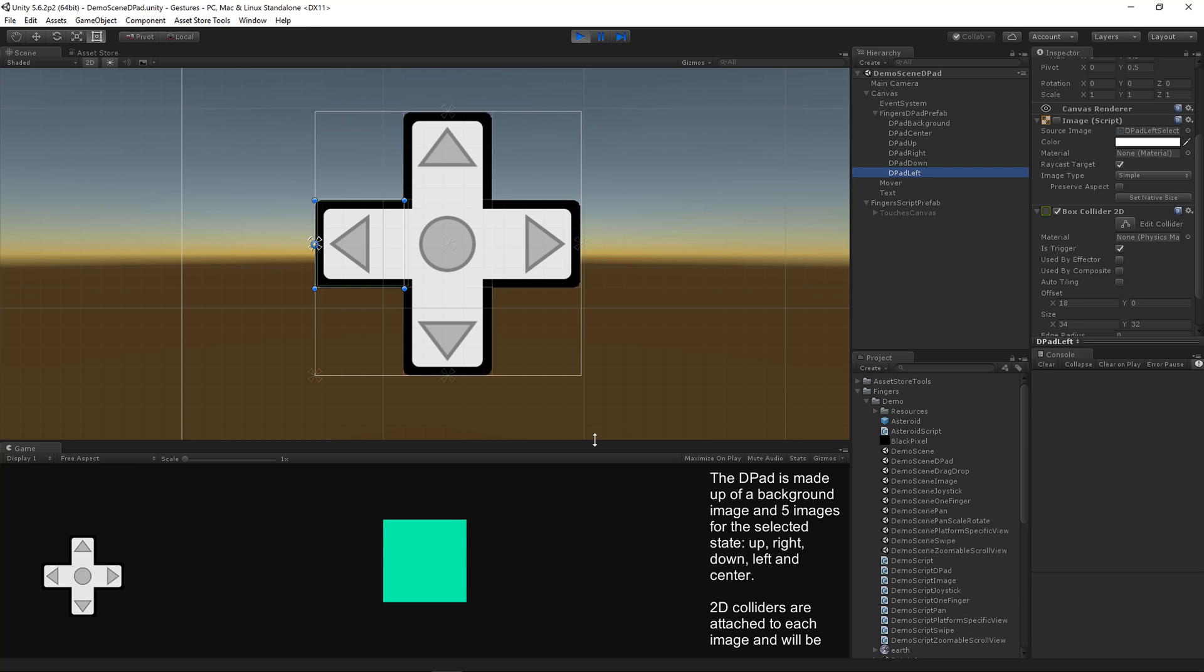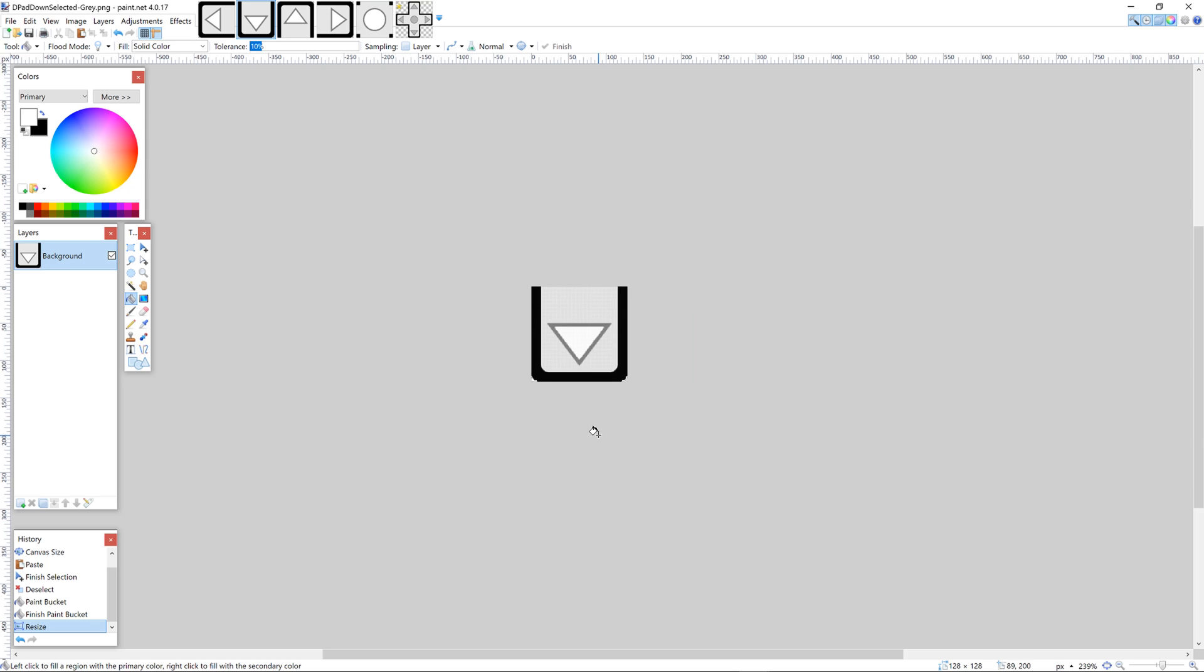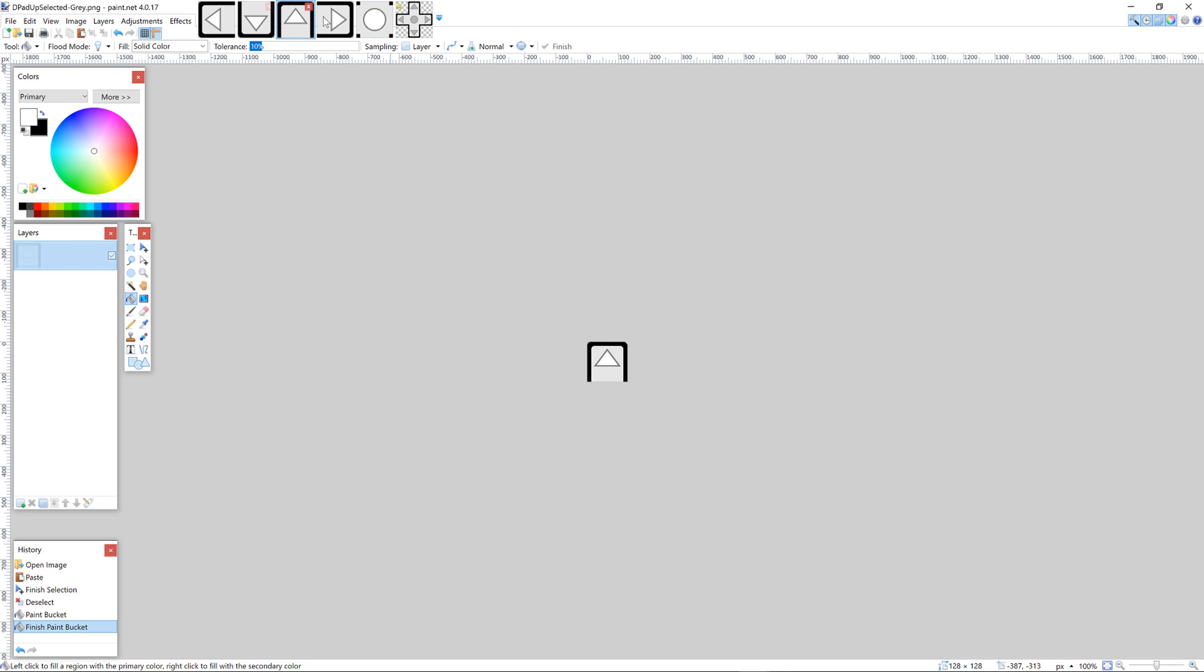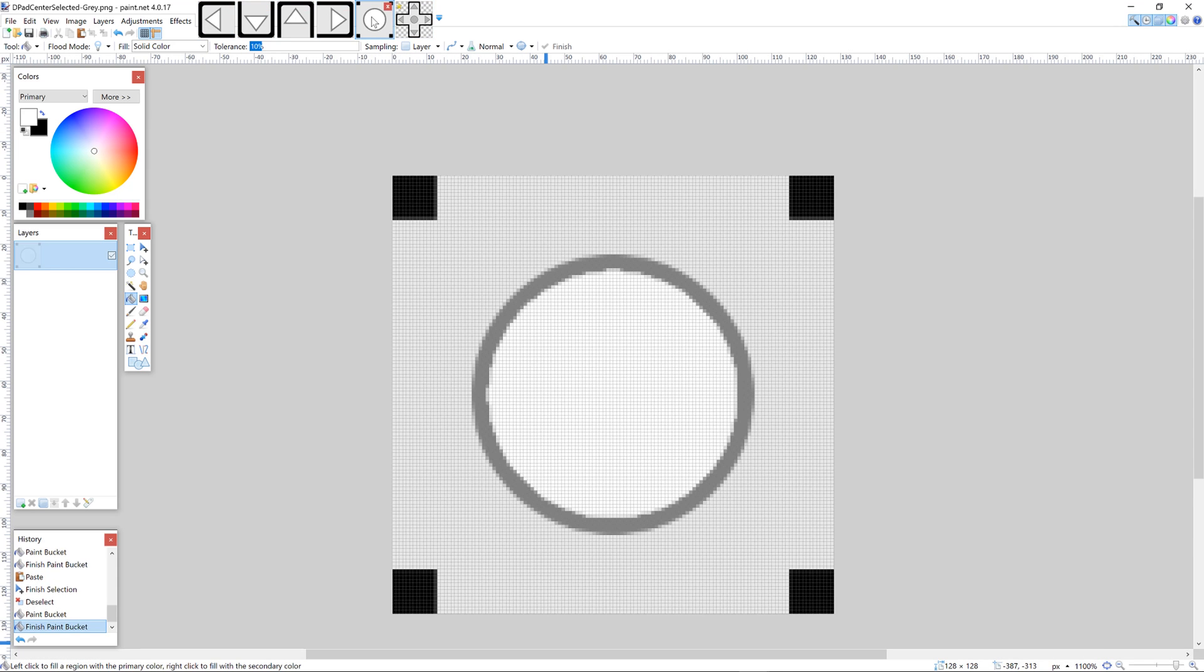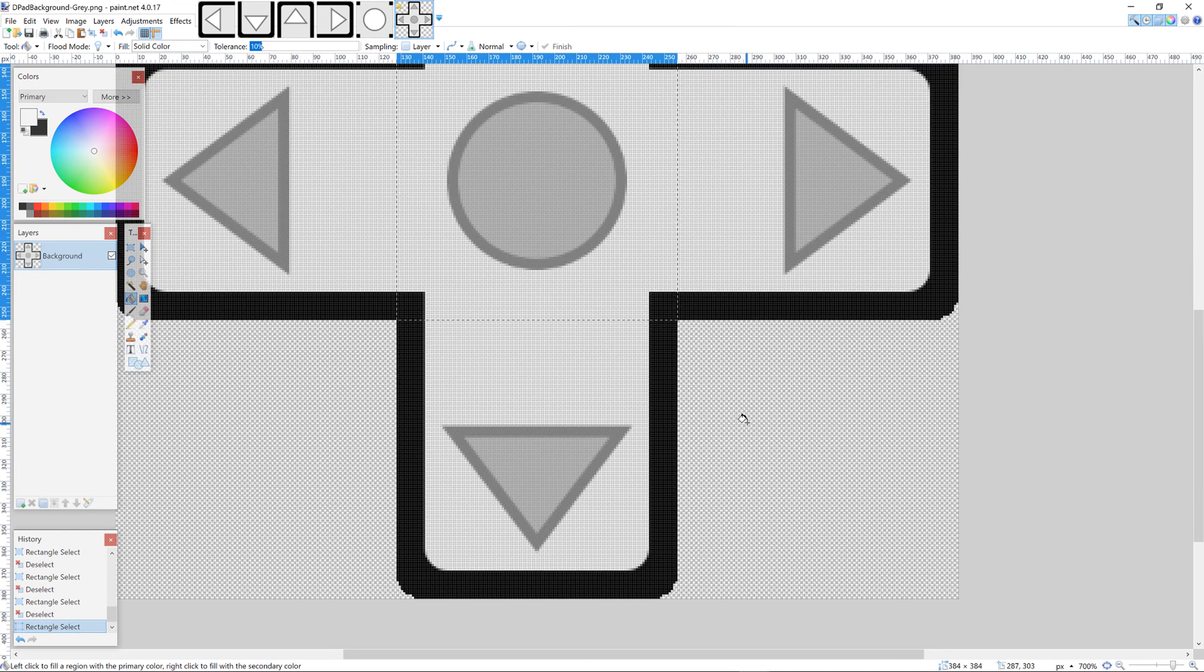Finally, I'm going to show you these images in Paint.net. We've got left, down, up, right, center, and background image. These five images are 128 by 128 and I simply copied and pasted them out of this background image.